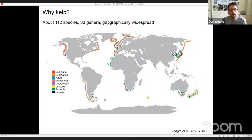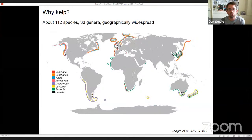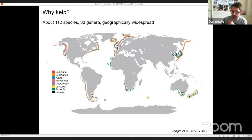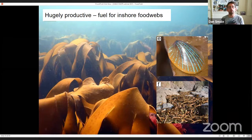Kelps are geographically very widespread. They're predicted to inhabit around 25% of the world's coastlines, particularly in temperate regions and into Arctic coastlines. Kelps are also hugely productive — some of the fastest-growing primary producers on earth — and this primary productivity is really important for inshore food webs. They may be consumed directly by grazers, or most kelp organic matter is processed through detrital food webs.